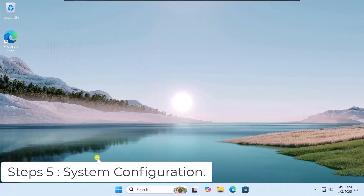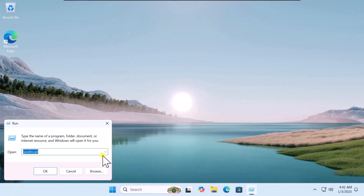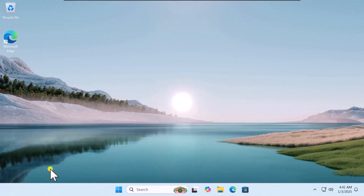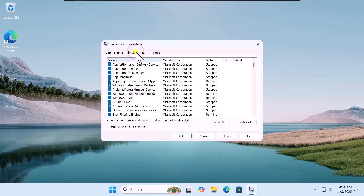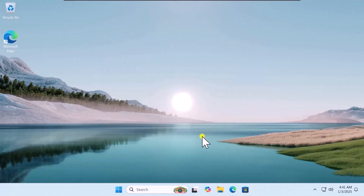Step 5: System Configuration. Right-click on the Windows icon, select Run, and type the command msconfig, then click OK. Select Services, check the box 'Hide all Microsoft services', then select Disable All. Click Apply and OK. This will ask you to restart your Windows PC — simply restart your computer and that will help you optimize for gaming or for any other work.